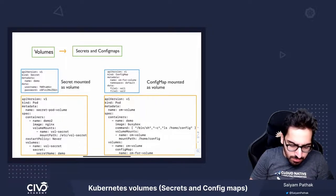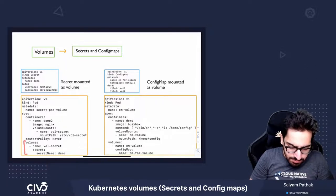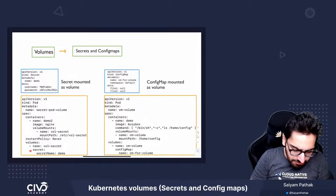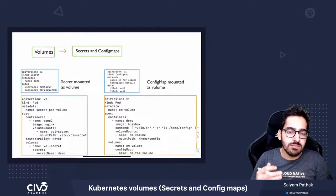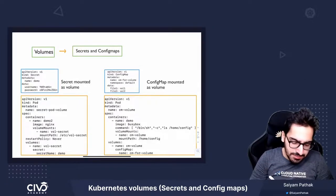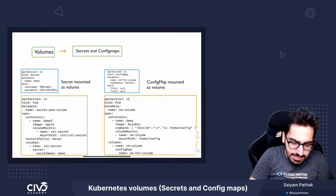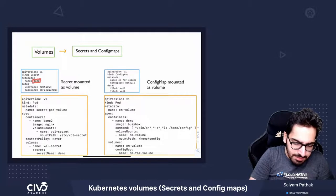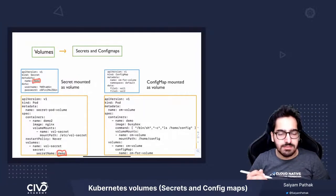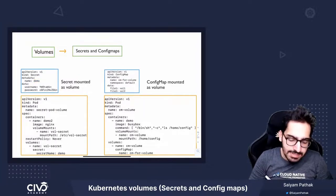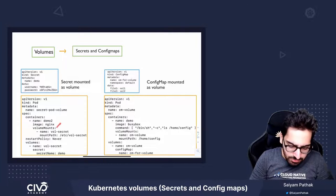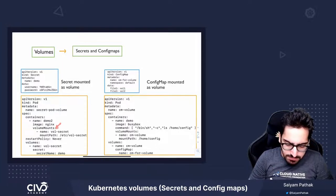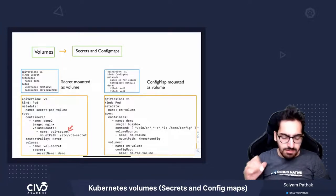Now, we have used a volume which is of type secret. So, volume plugin over here is secret. And we define secret name, so the secret name will be same as the secret created. And then inside the container volume mount section, we provide the name of the volume.